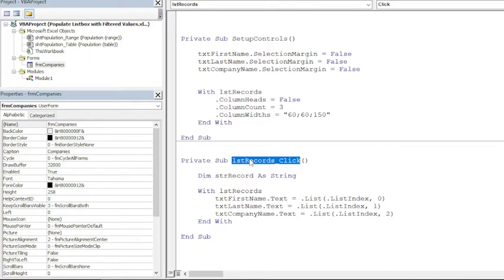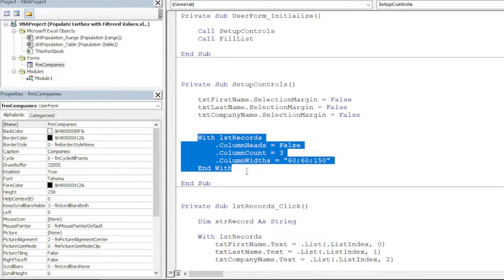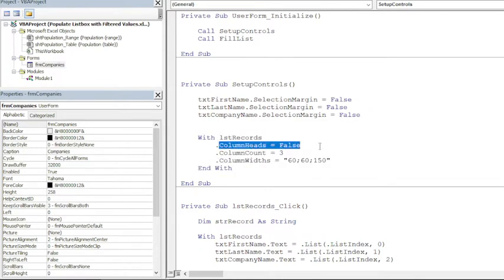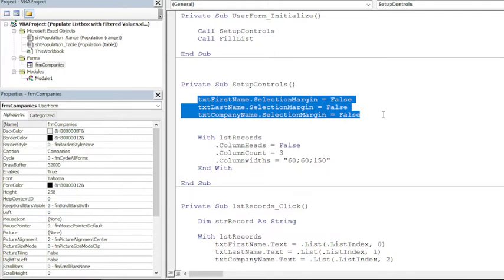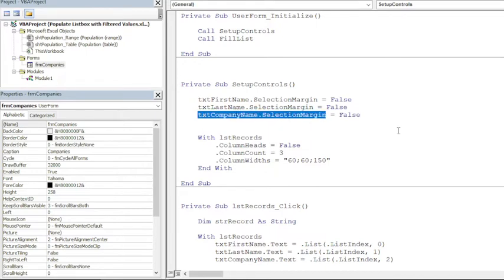So basically in SetupControls we are preparing our list box to have three columns, to exclude column heads, and to set the column widths and a few settings for the text boxes as well—just removing the margins, which may be something new for you.